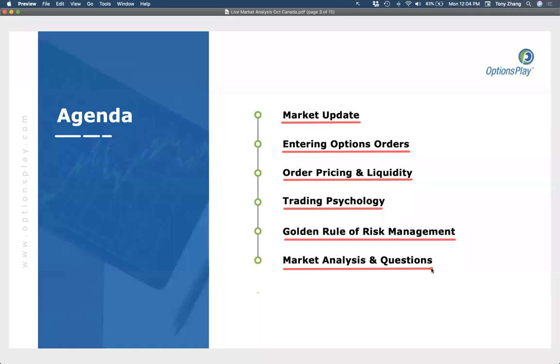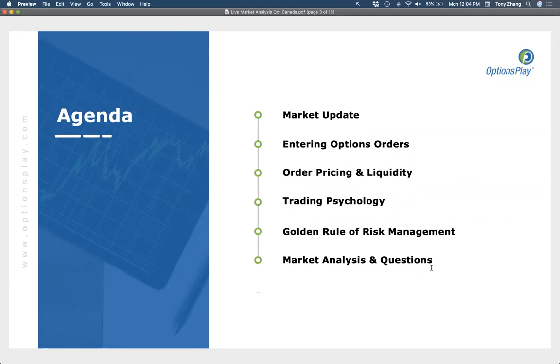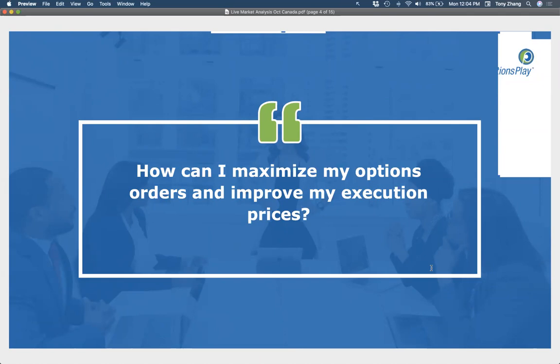This is also an opportunity for you to submit symbols for us to take a look at together. Predominantly, the lesson I want everyone to walk away from today's session with is how you can maximize your options orders and improve your execution price — that's what we learned here in October, and I want to make sure everyone understands how to go about doing that.